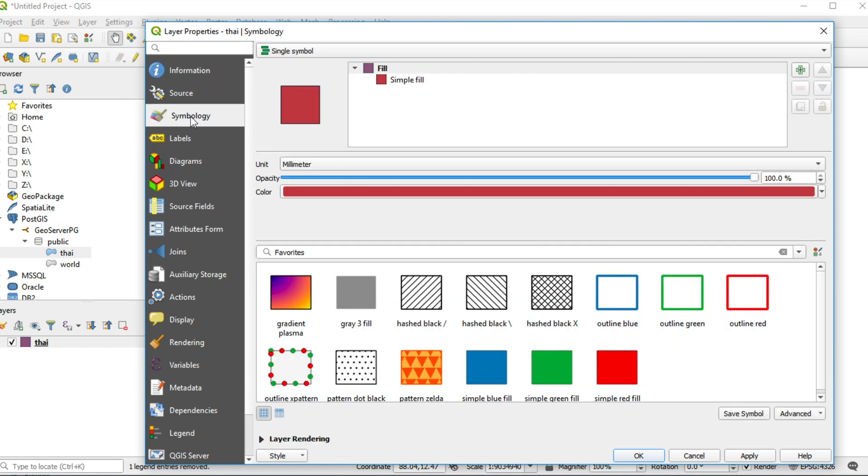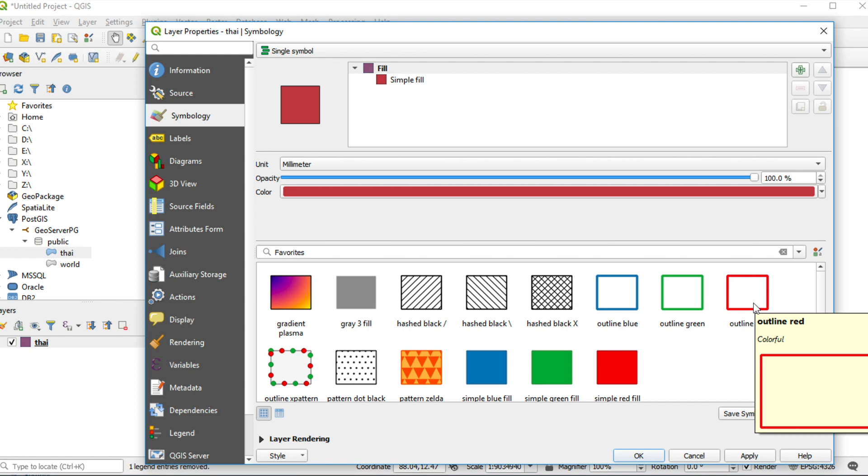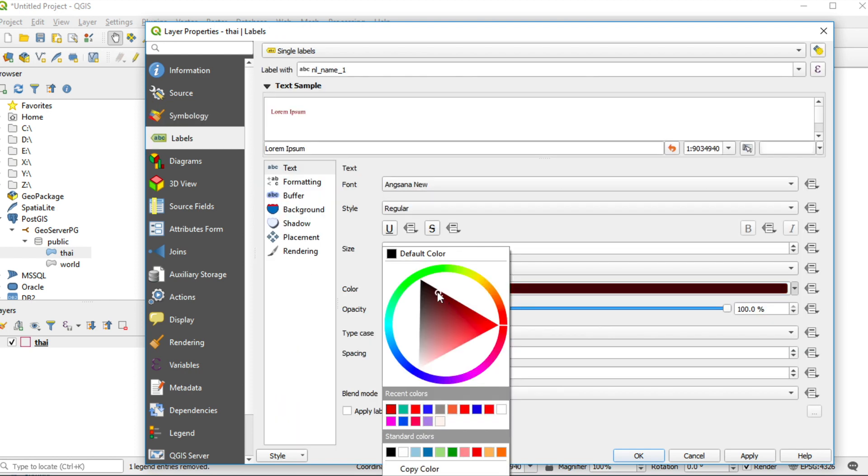I use outline color red. Click on label and choose label width at the top of screen to NL underscore name underscore one.